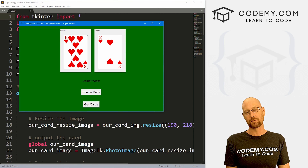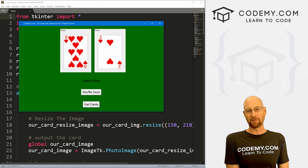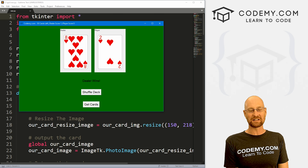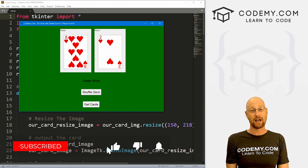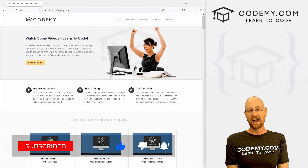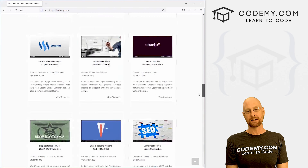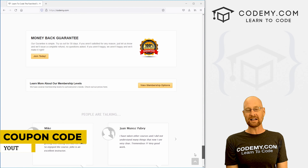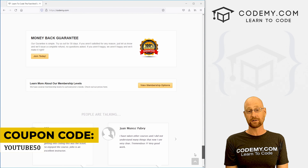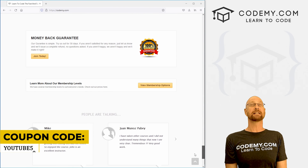In this video, we're going to build out the card game War. But before we get started, if you liked this video and want to see more, be sure to smash the like button below, subscribe to the channel, give me a thumbs up for the YouTube algorithm, and check out codeme.com. I have dozens of courses with thousands of videos that teach you to code. Use coupon code YouTube50 to get 50% off memberships — all my courses, videos, and books for a one-time fee, which is insanely cheap.